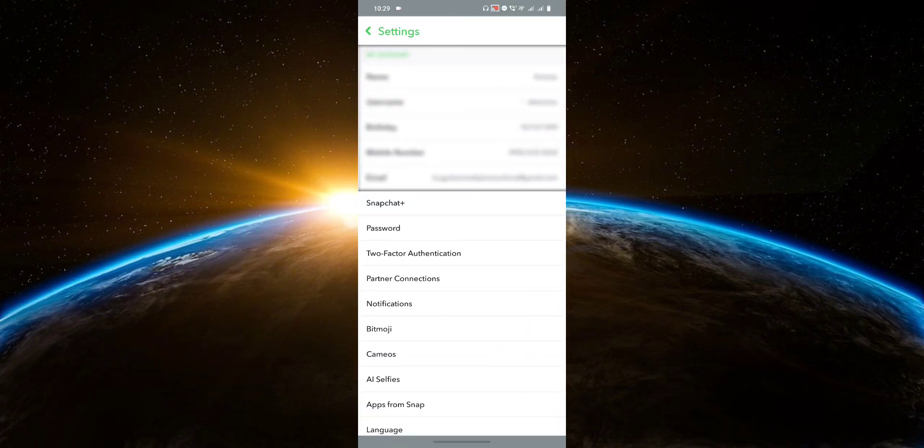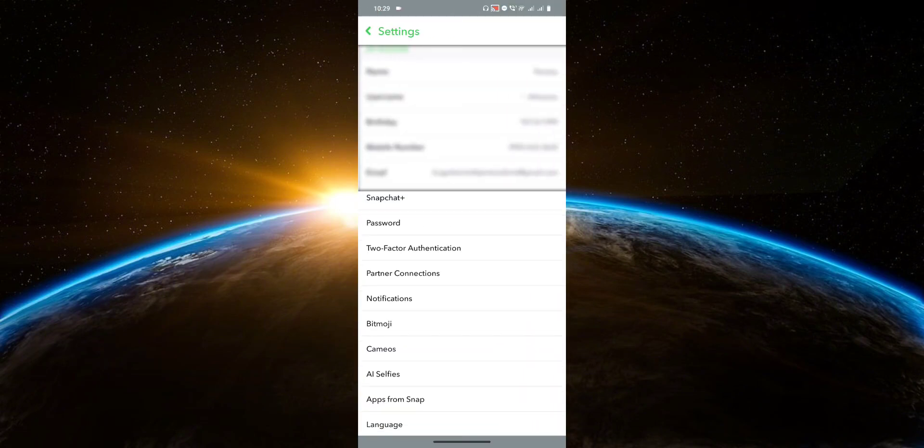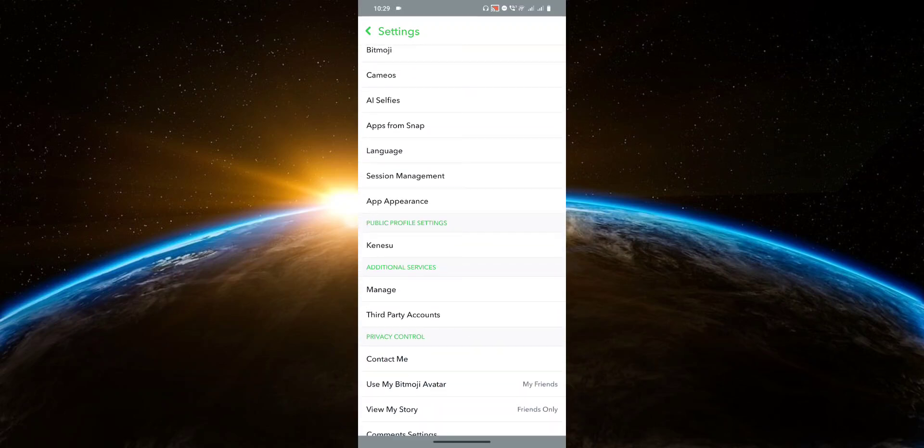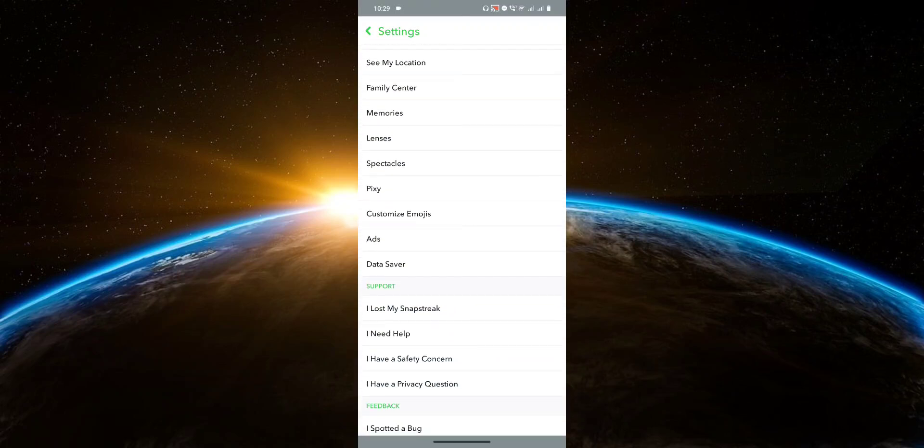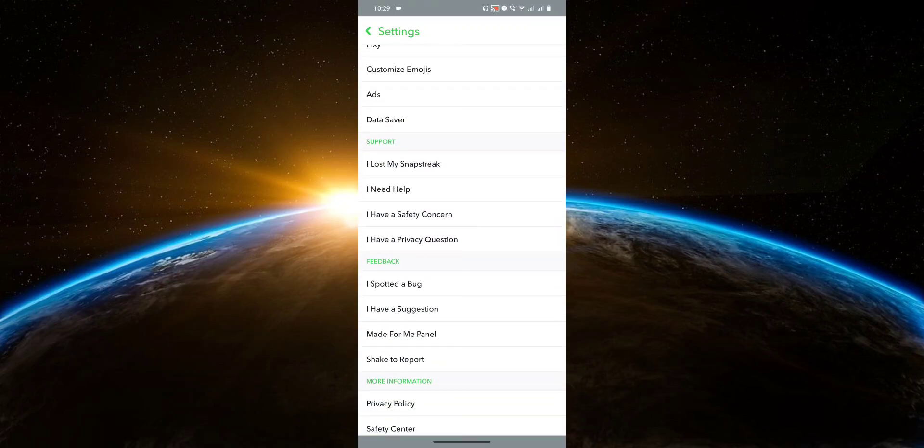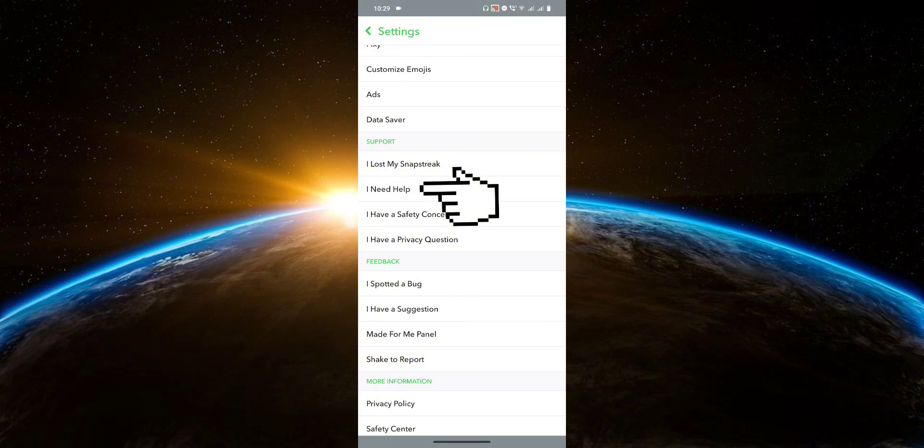Now scroll down to the support section. Here you're going to click on I need help.